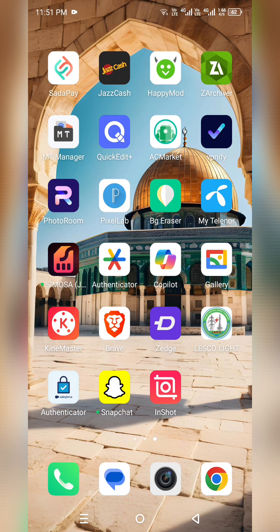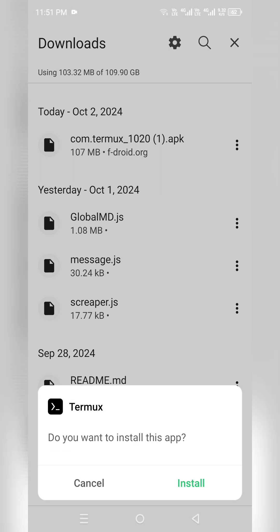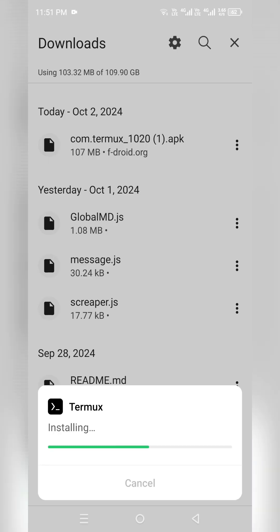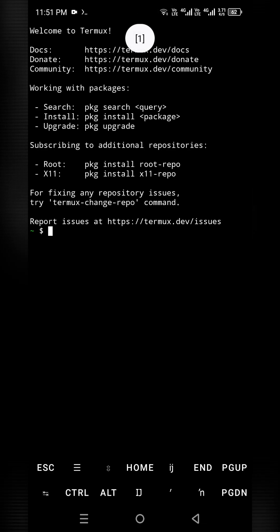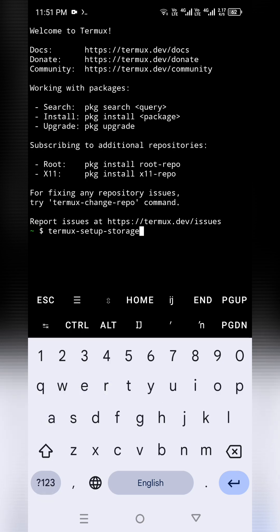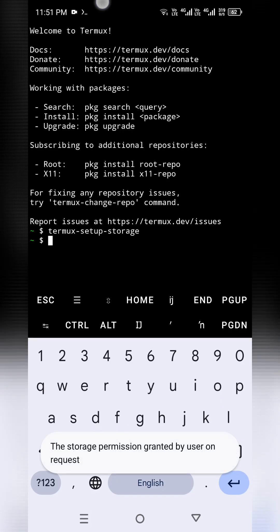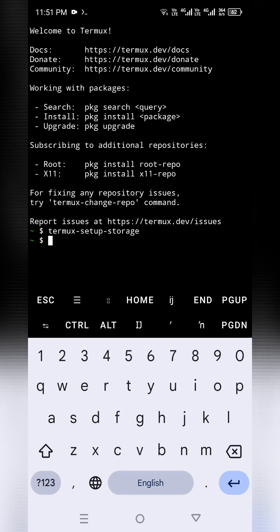I have it already so I'll install it directly. Open it and allow. First of all, use this command: termux-setup-storage. Allow this and get back. Next, you have to acquire the wake lock — allow this.